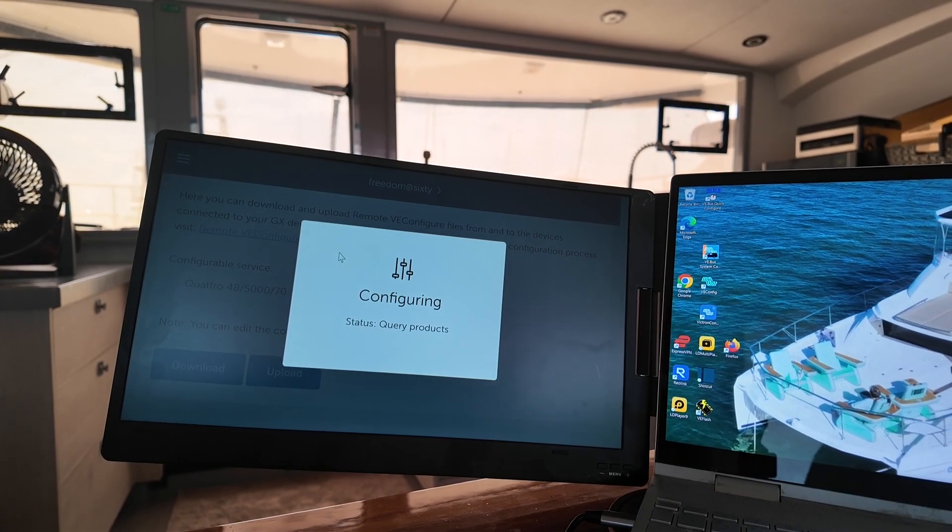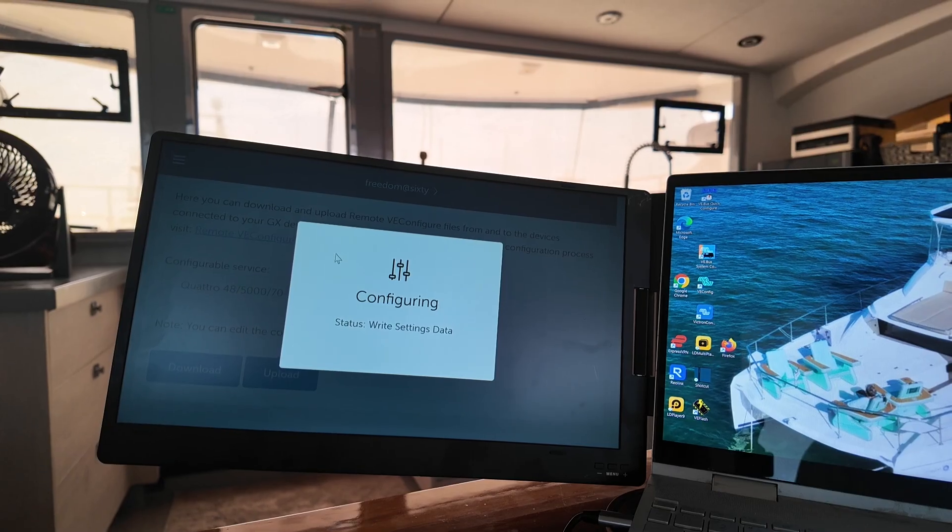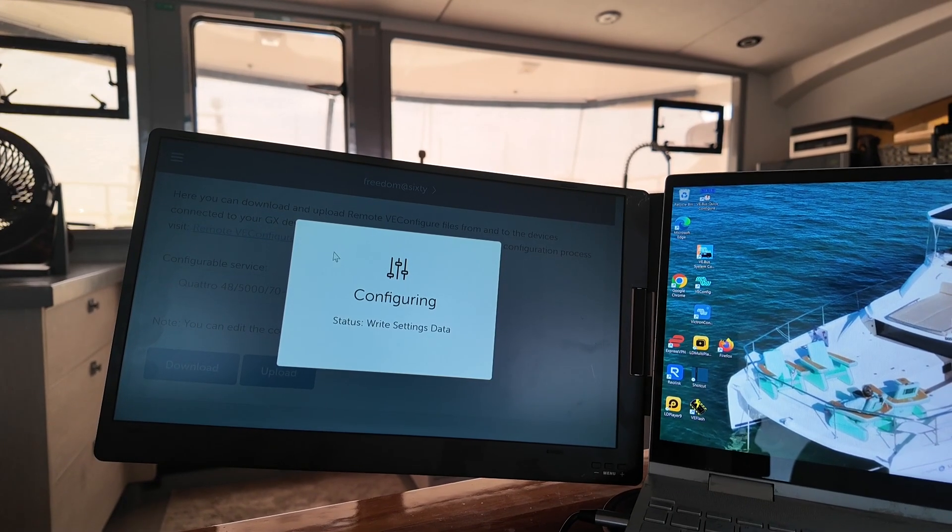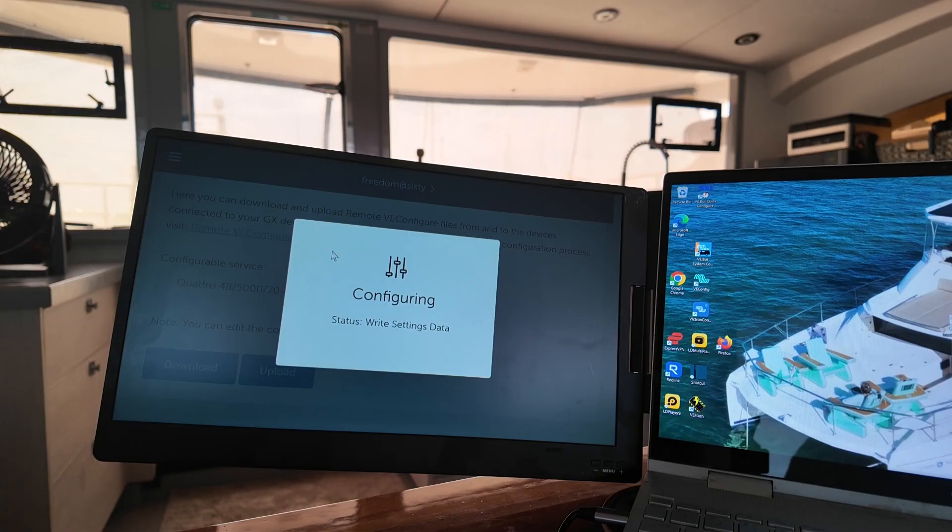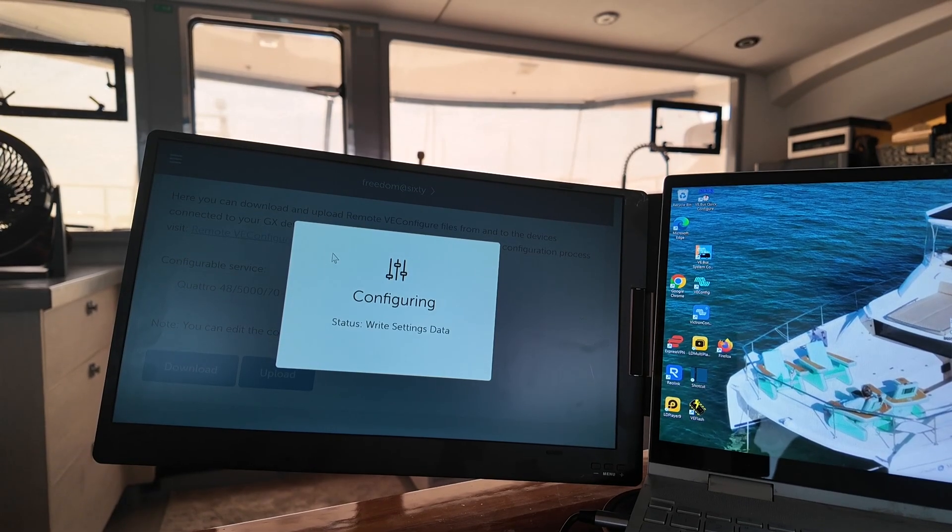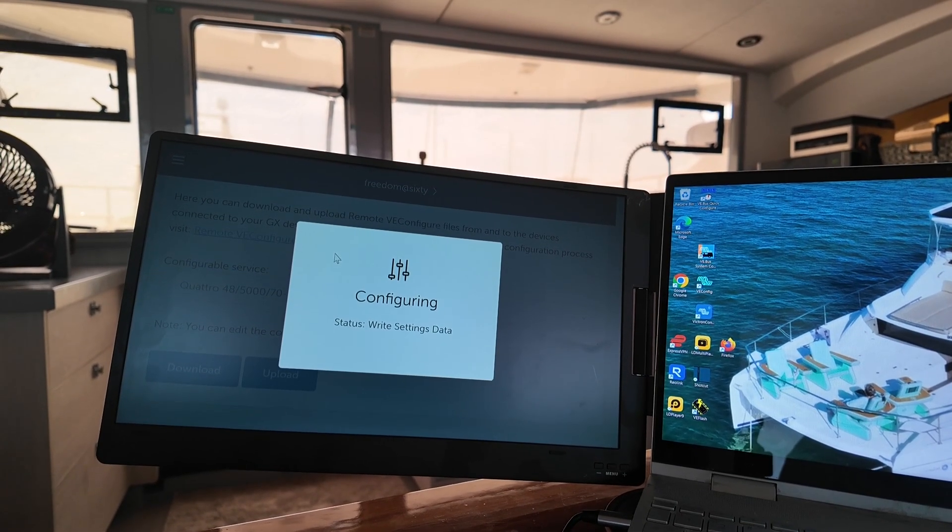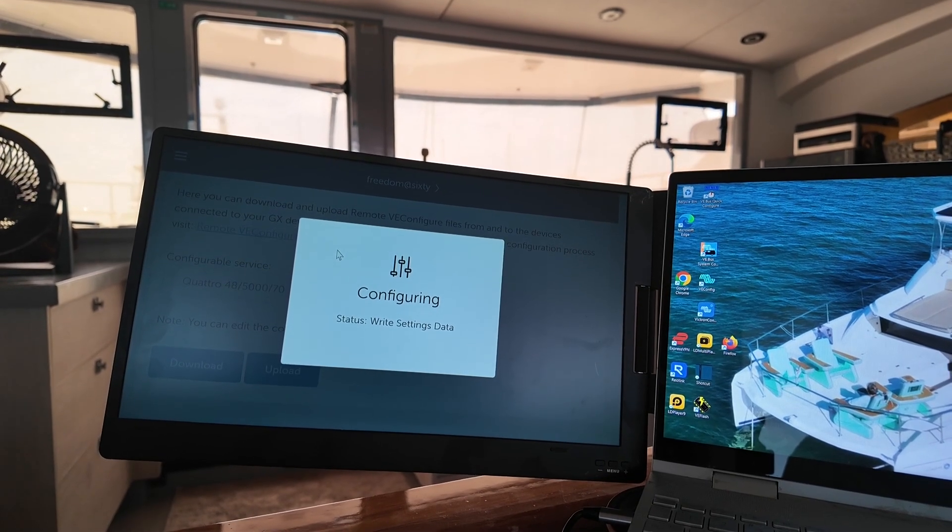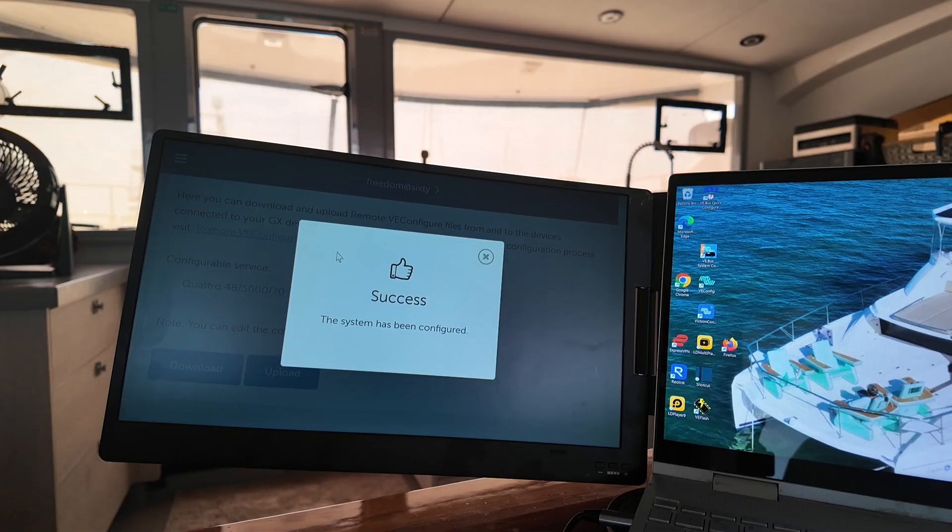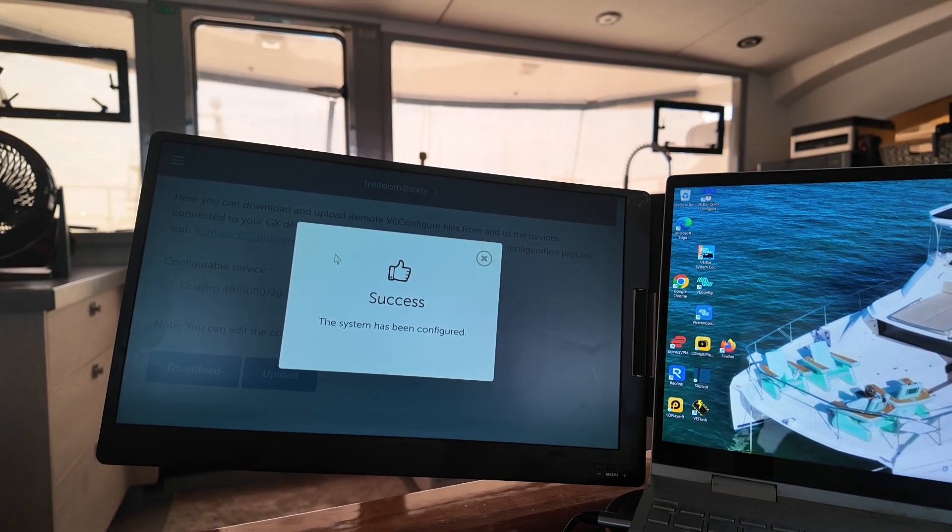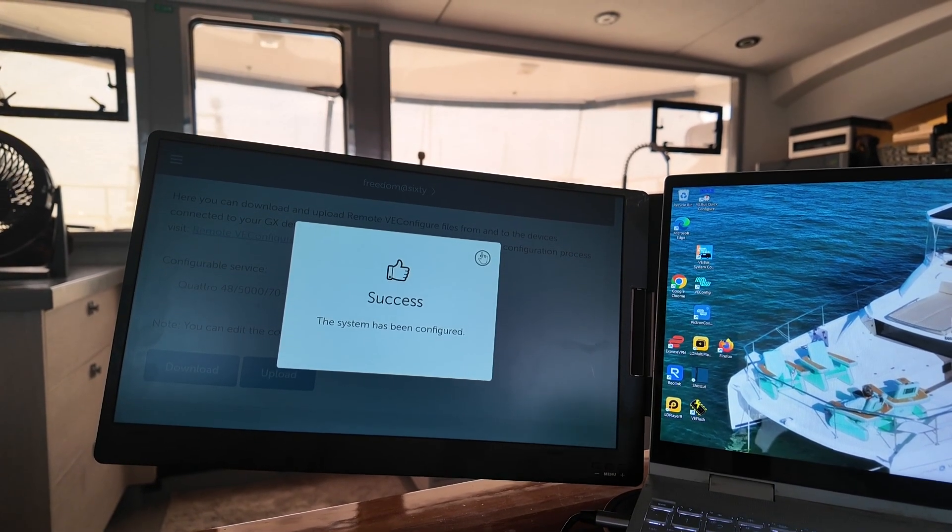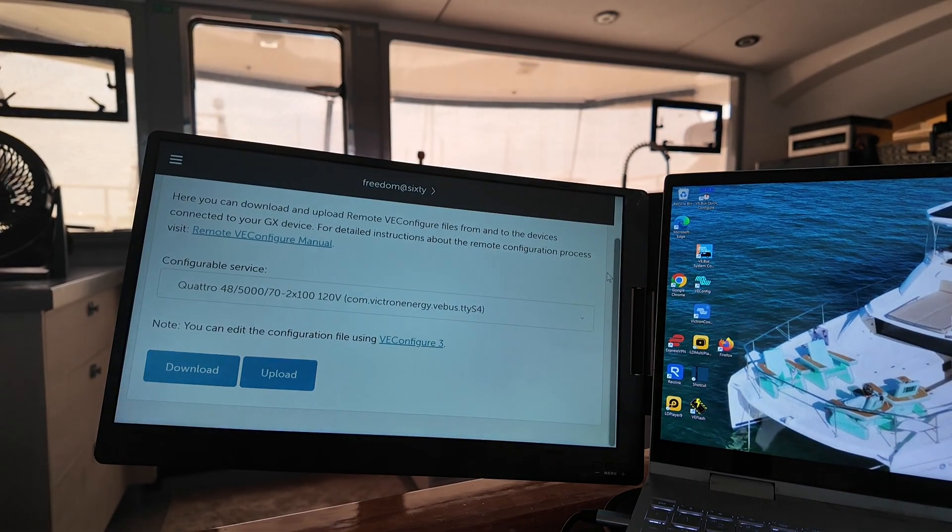As you can see, it's going through its process. It's writing the settings. And this is usually where you get the click off and on. Write settings data. Somewhere in here, it does that. I don't think it will with the little changes. It says successfully done. So we're all set. Your new settings are all in there. And now you're running that system.